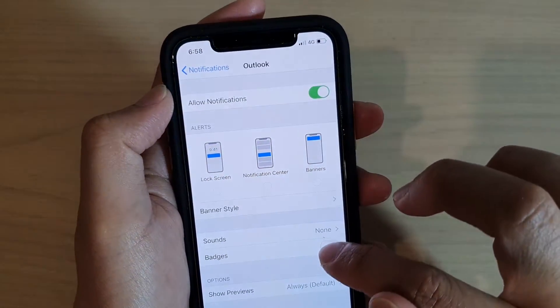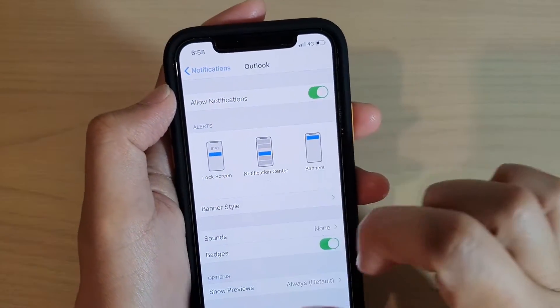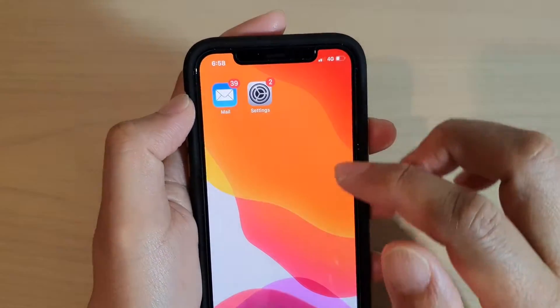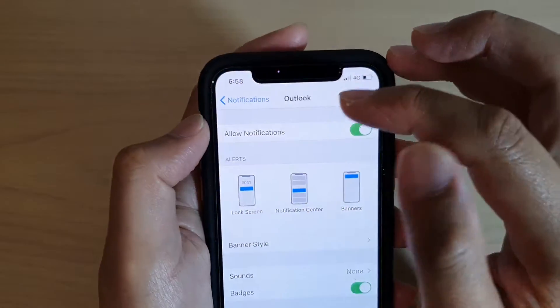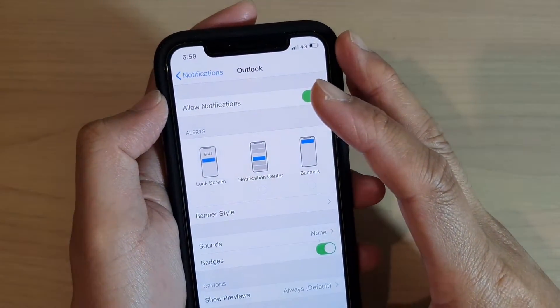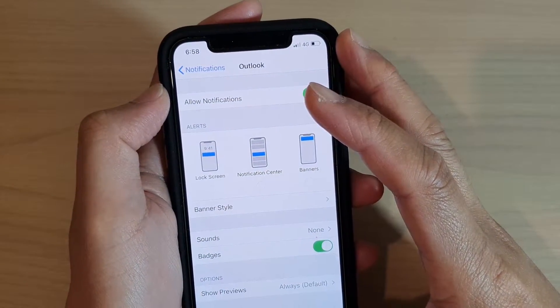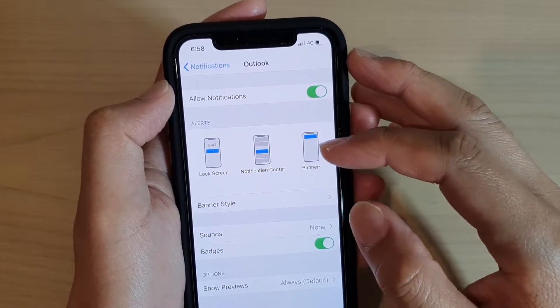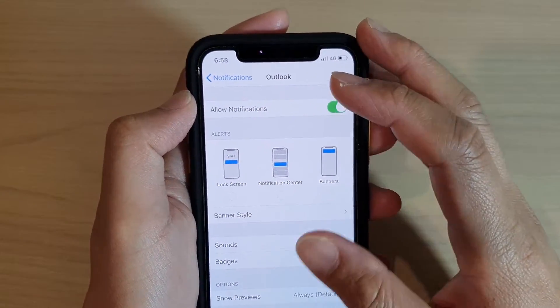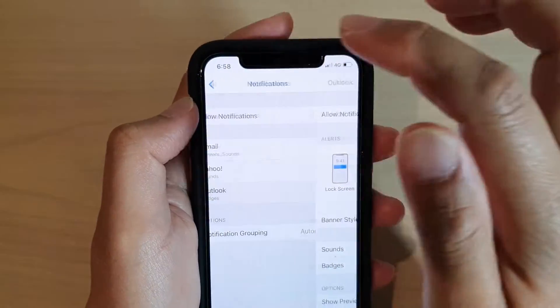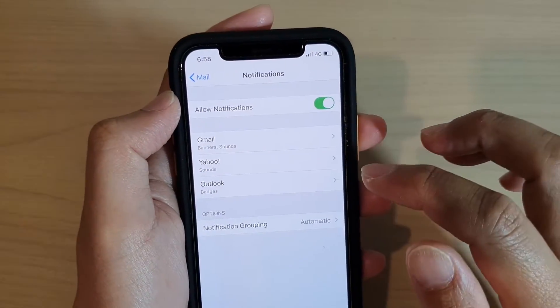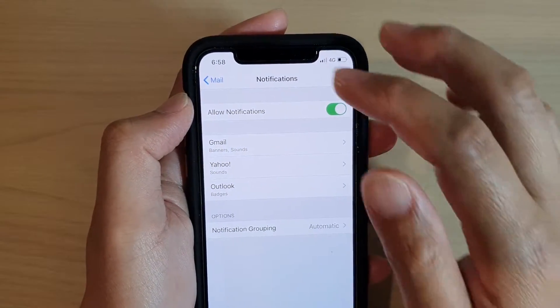If I go back into settings and turn it back on, you can see the mail shows the badges right there. And that's it. So that's how you can turn on badges for your mail app on iPhone 11 or the 11 Pro.